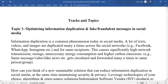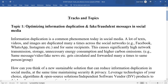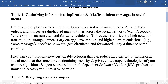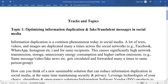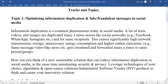Hi, in this video we will be discussing a tech-based case. There are two topics, both are technology based. The first one is optimizing information duplication and fake or fraudulent messages in social media.